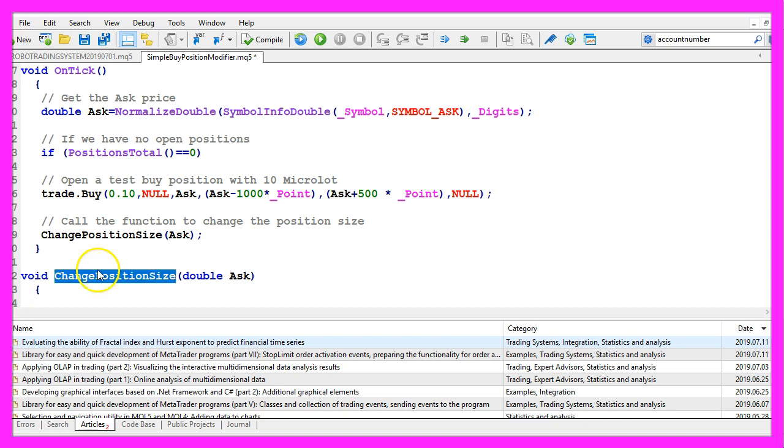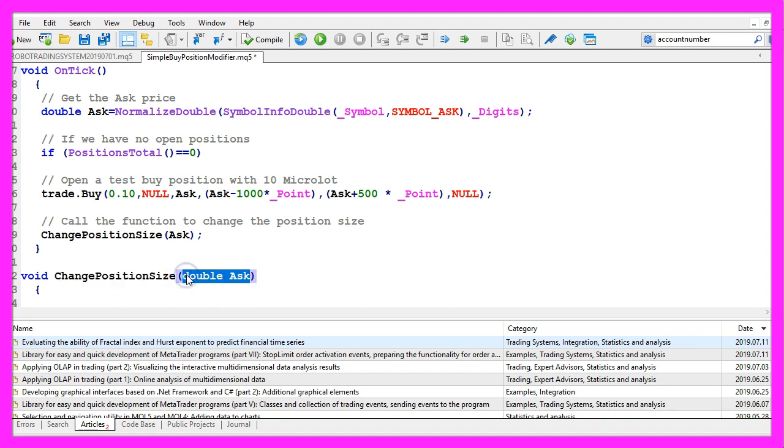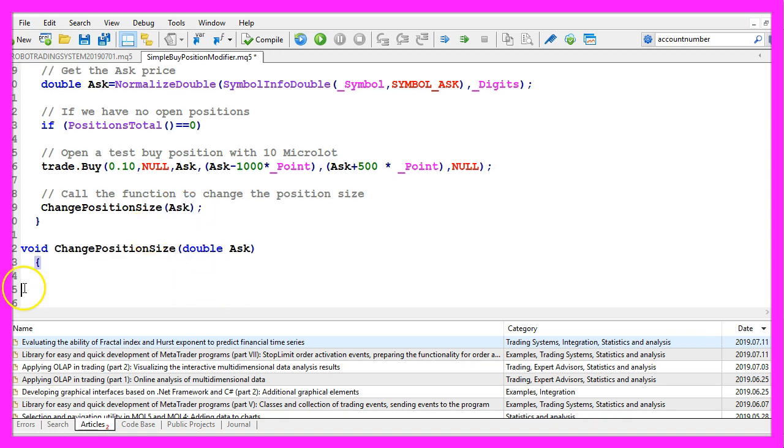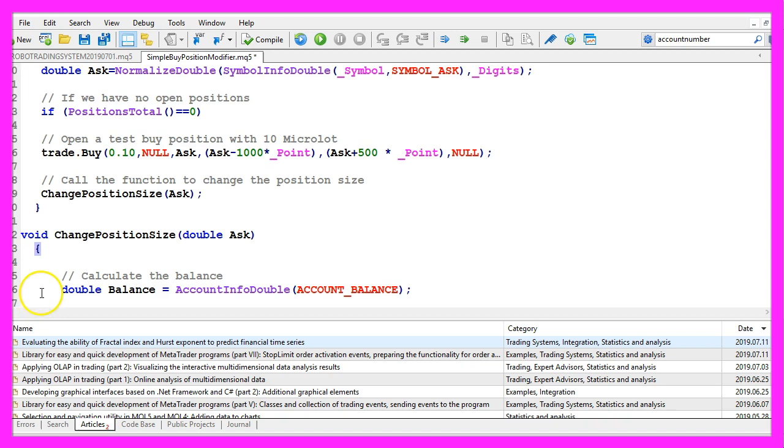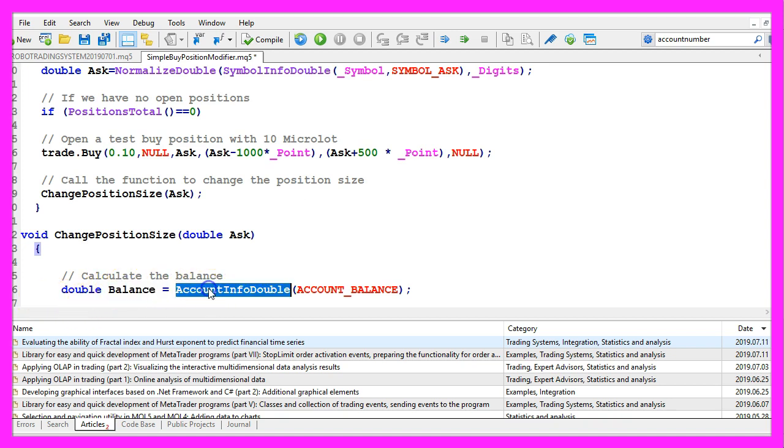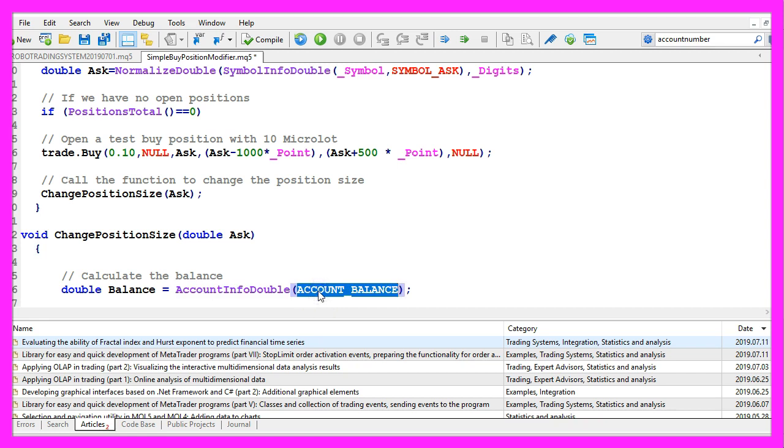The name is change position size and this is the parameter that we have passed here. First we calculate the balance that is done by using account info double. The parameter is account underscore balance all in capital letters.